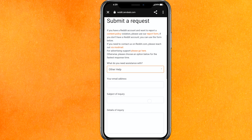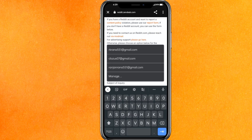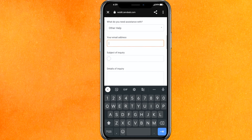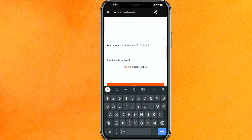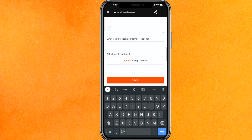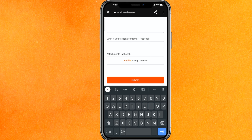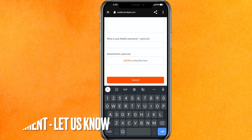On the new page you have to enter your email address, then the subject of inquiry, and you have to explain your details and your username. If you want to attach a screenshot you can do it, and after that you have to click 'Submit'. There you go guys — if you want to know how to change username on Reddit, this is the easiest way I know.